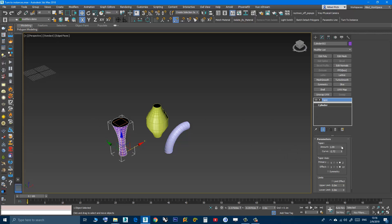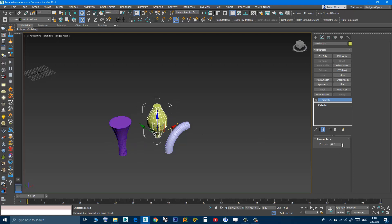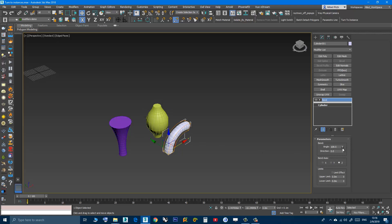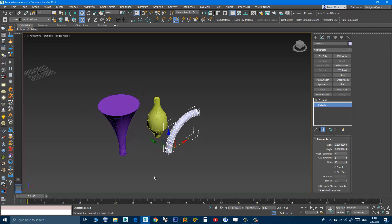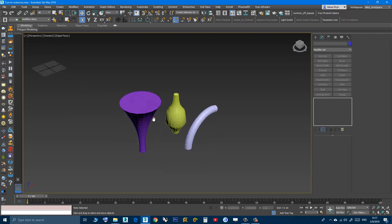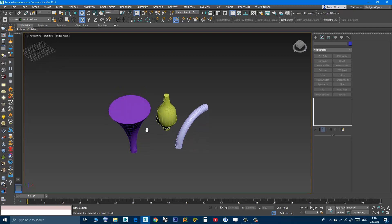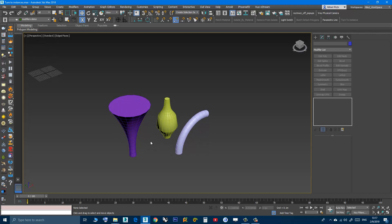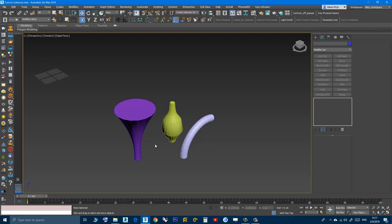But each one of them still has its modifier unique to itself — so here the Taper, if I change the parameters it will only affect this object. Same thing for the Spherify here, and the Bend here — only the base is affected. And basically that's it. I hope you like the script, and if you do please press the like button, subscribe to the channel, and if you have any comments or discover any bugs in the script please leave them in the comment area. Thank you for watching.